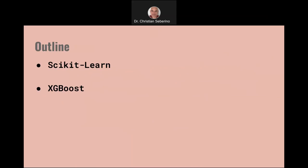Two libraries I'll be talking about: Scikit-Learn and XGBoost. I'm going to do Scikit-Learn first.